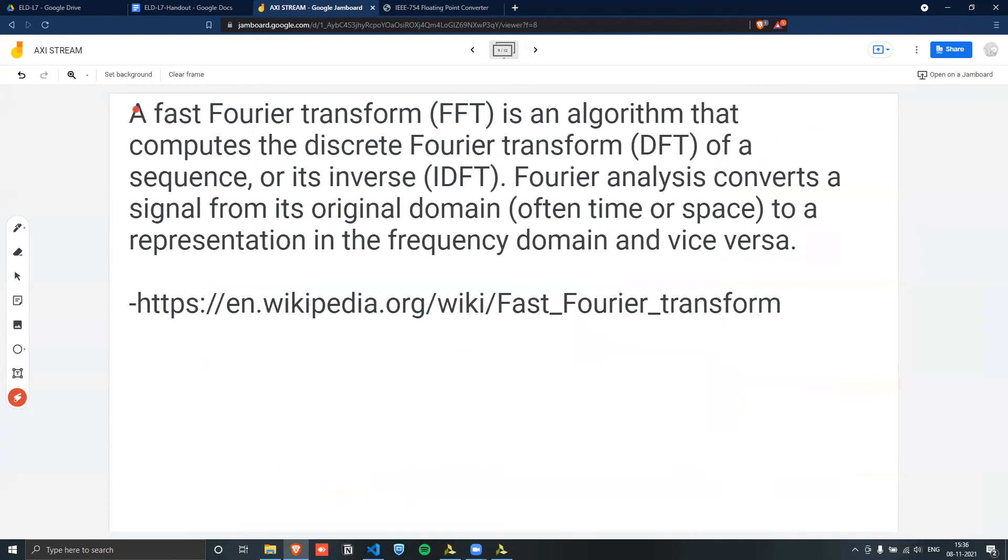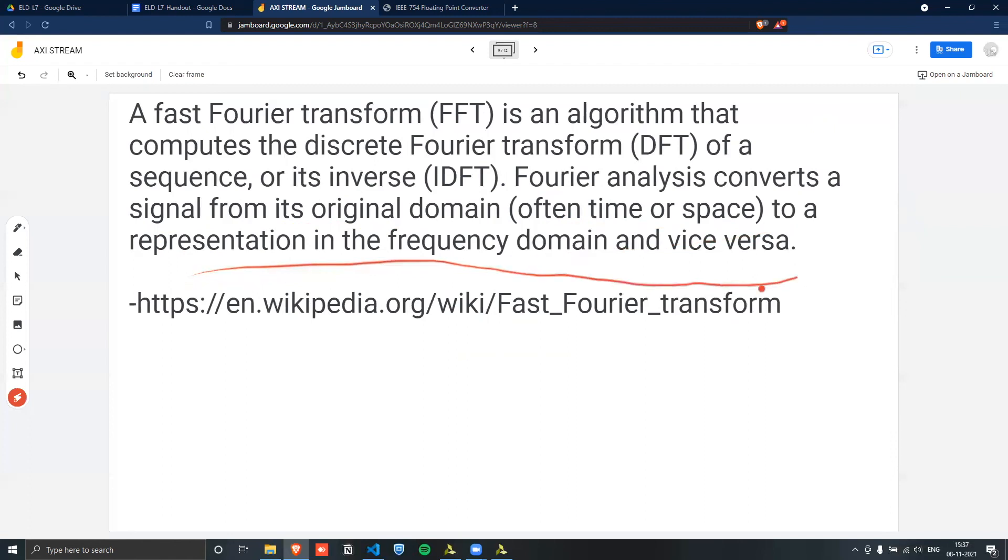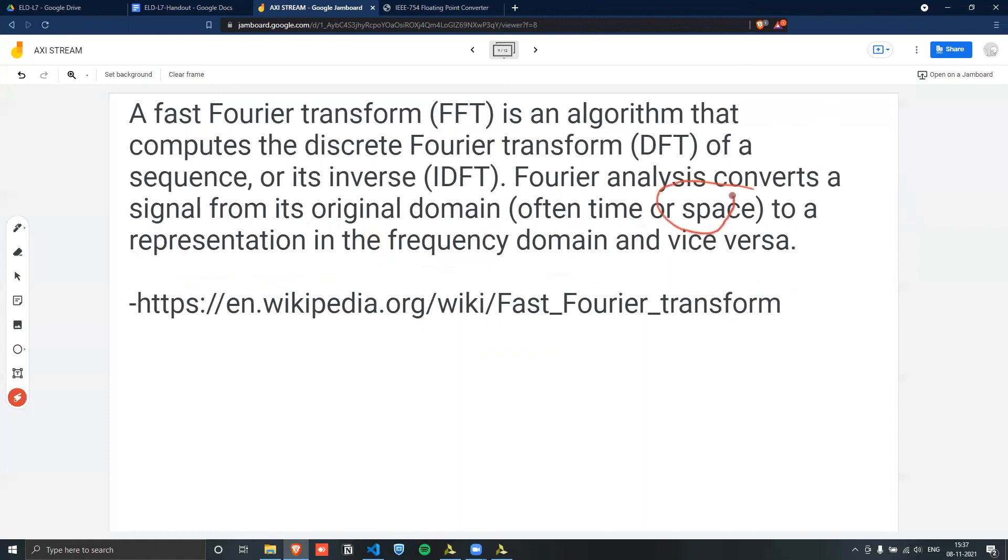A bit of background about Fourier transform. It's an algorithm that computes a discrete Fourier transform or sequence, or the inverse Fourier transform. The Fourier analysis converts a signal from its original domain, which is often in time or space, to a representation of the frequency domain or vice versa. So if it's in time, it will go to frequency domain, or if it's in frequency, it will go to the time domain, via the Fourier transform and the inverse Fourier transform respectively. And the type of Fourier transform we are trying to implement is a fast Fourier transform.